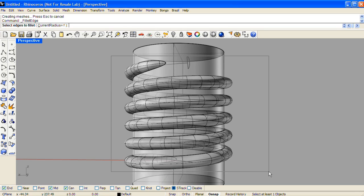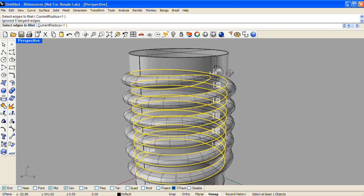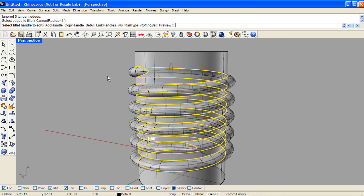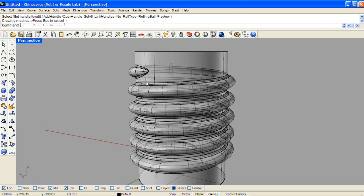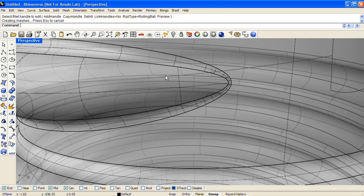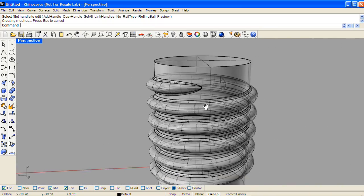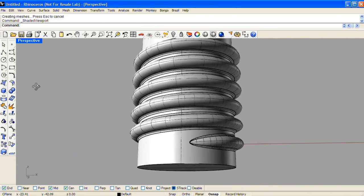And we'll select the entire length of that juncture and round it with fillet edge. Now when I zoom in, you can see we have this really nice blend, and that is the first step in making screw threads.